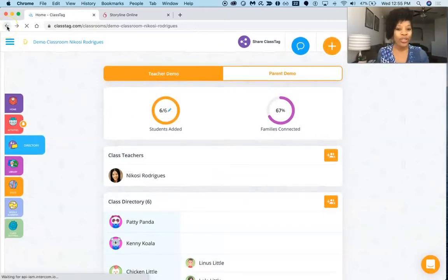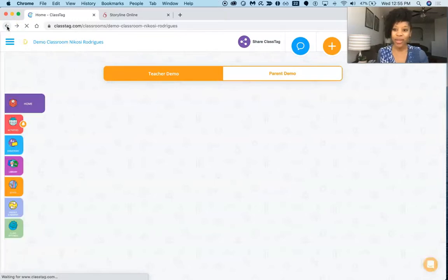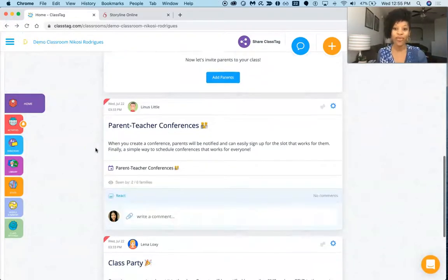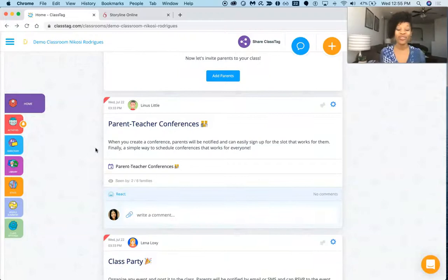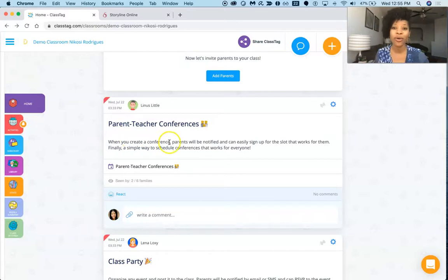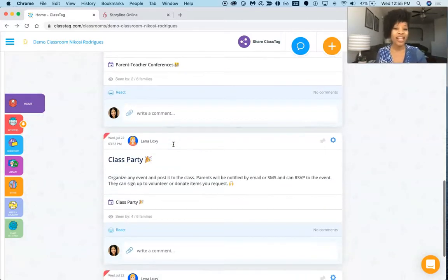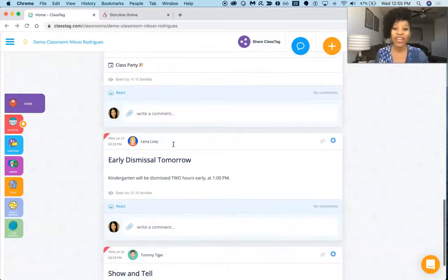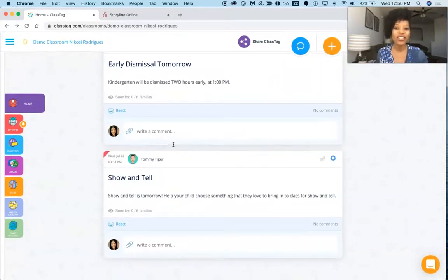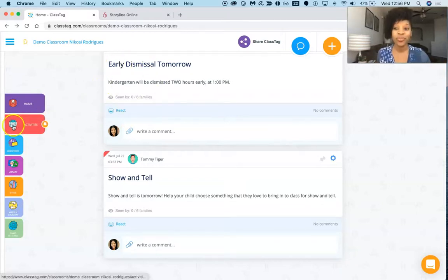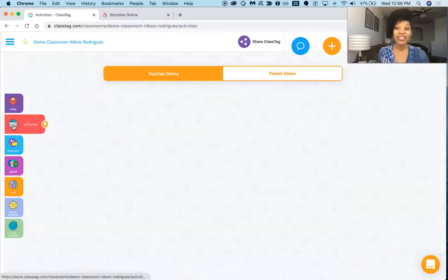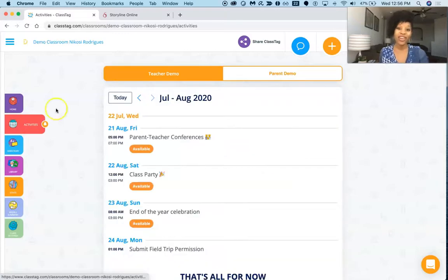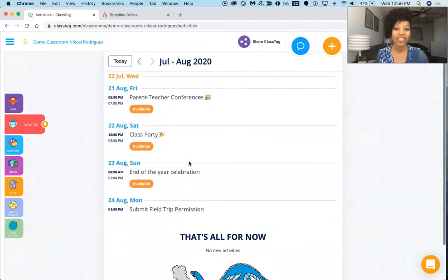Now when we go back to our main page, we can see that the next part we can actually leave notes for the parents. So if there's going to be a parent-teacher conference, we can post that here. If there's going to be a class party, that's going to be posted here as well. So you can see all of the different group activities posted in this section. And so the activities tab on my left, you can go in here and you can actually put in what activities you want to have done for your classroom.